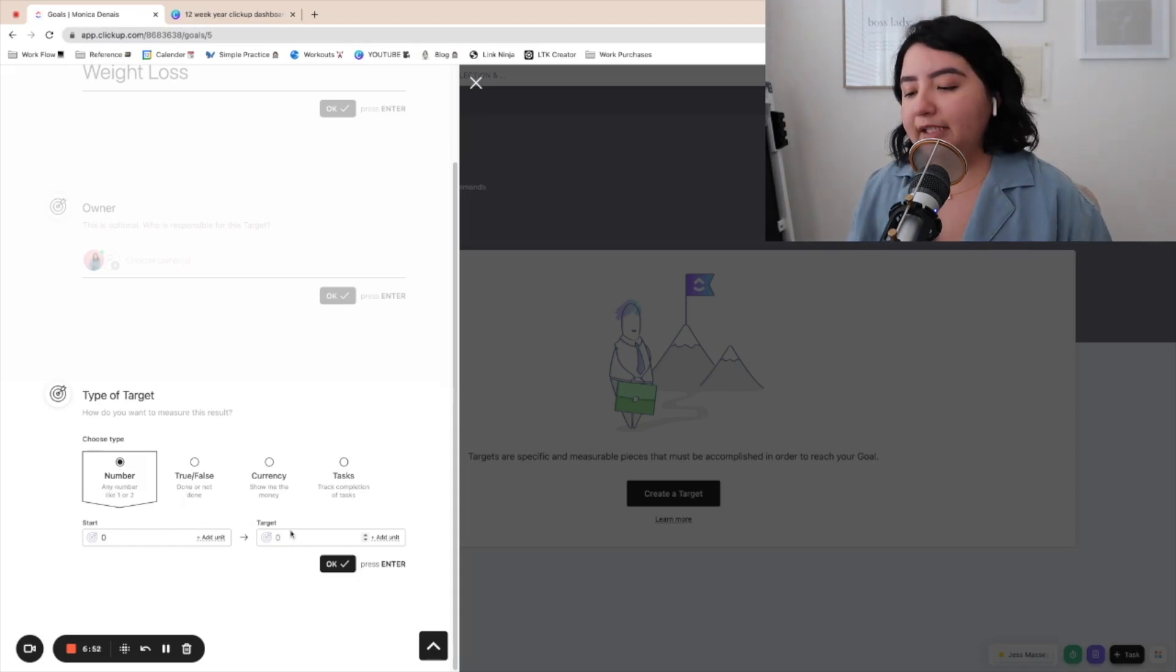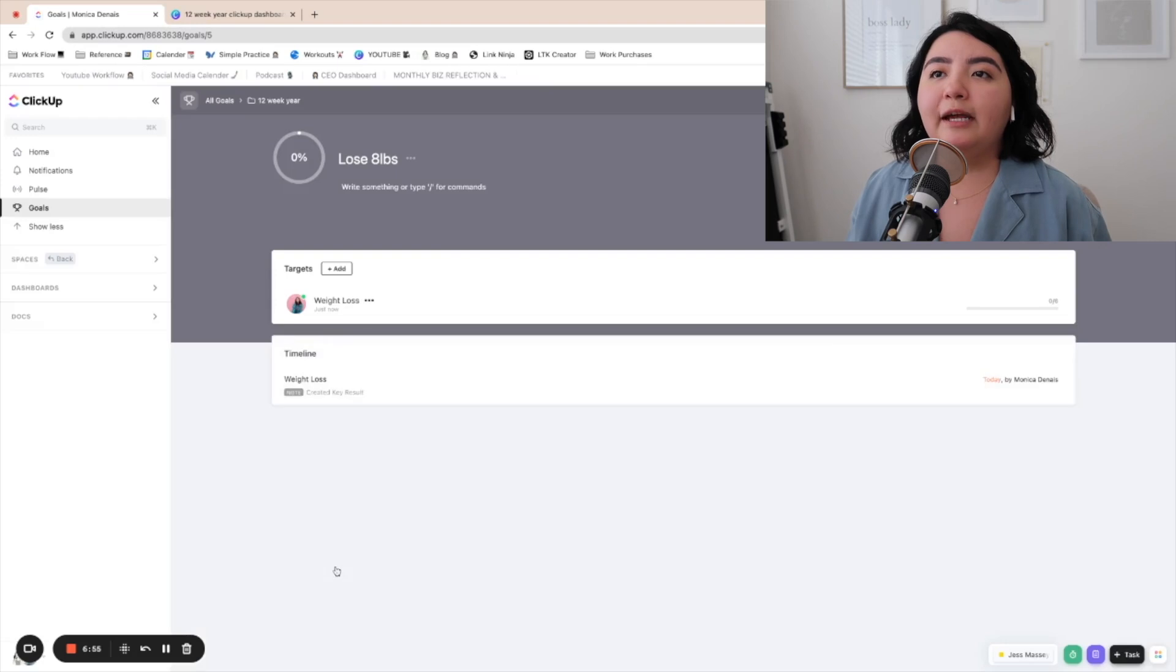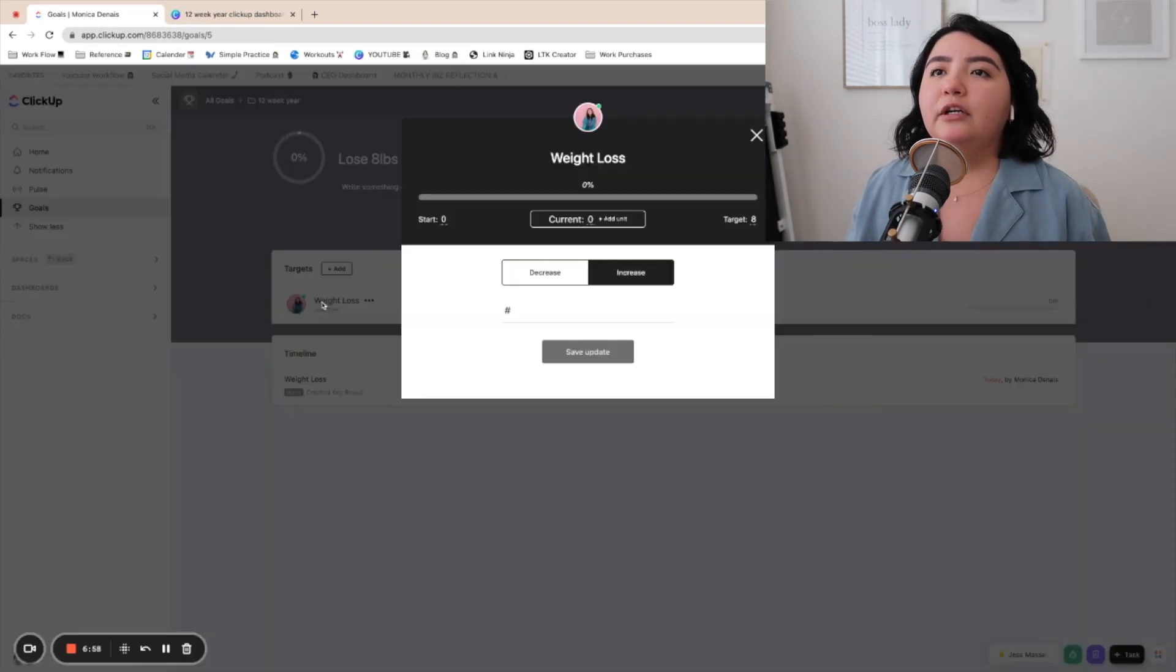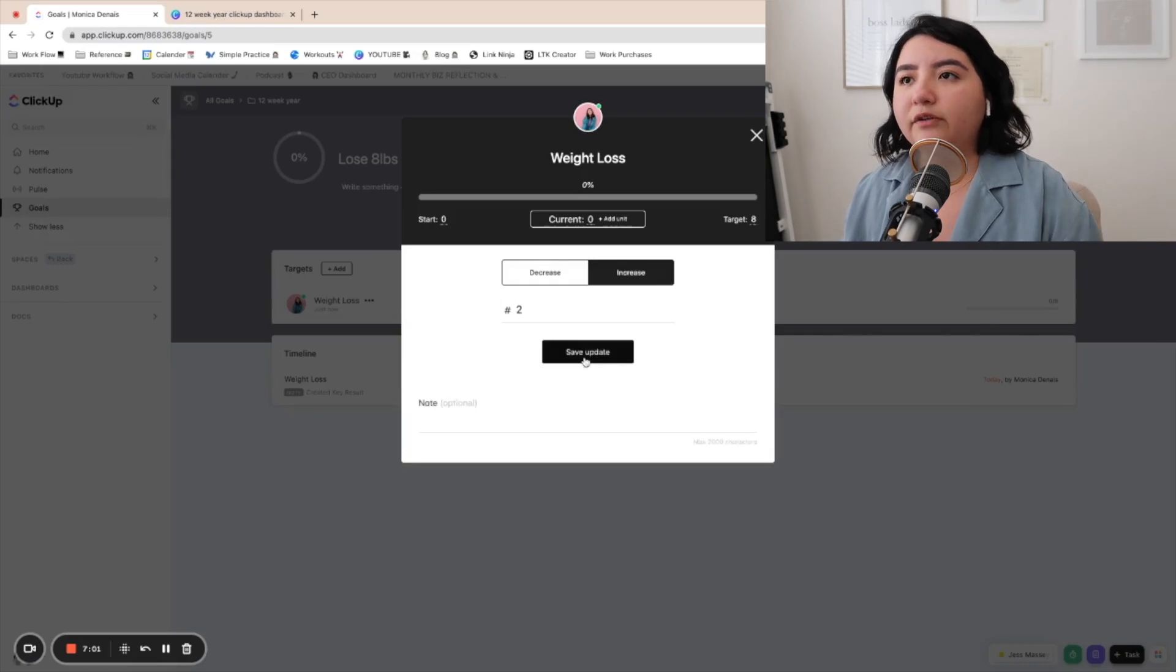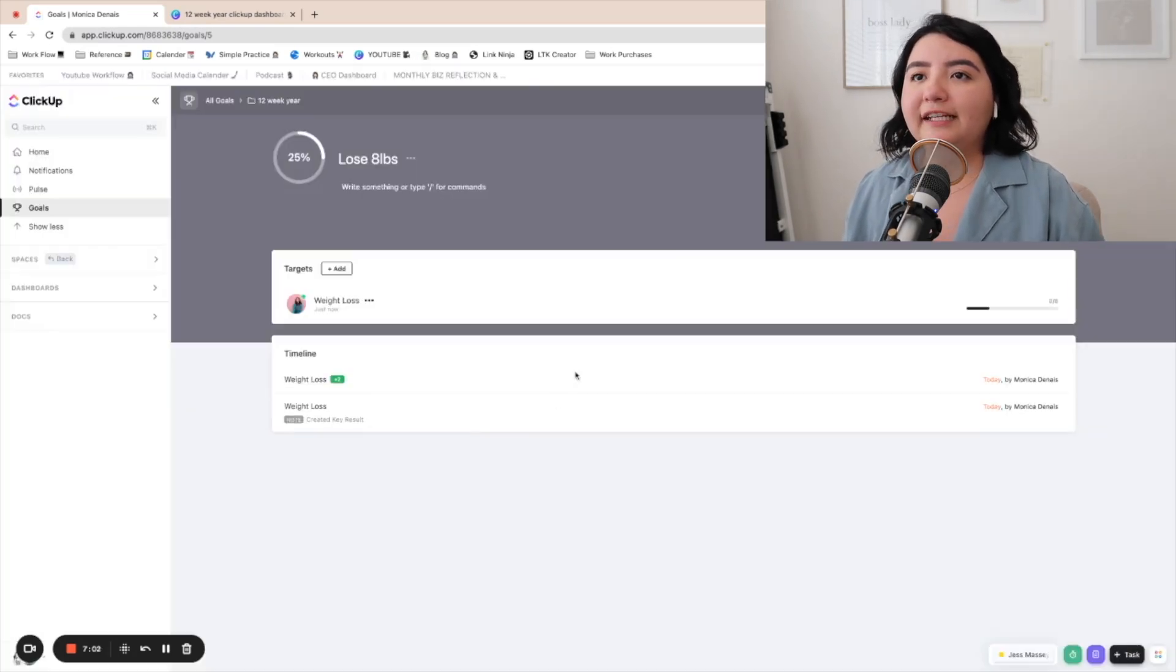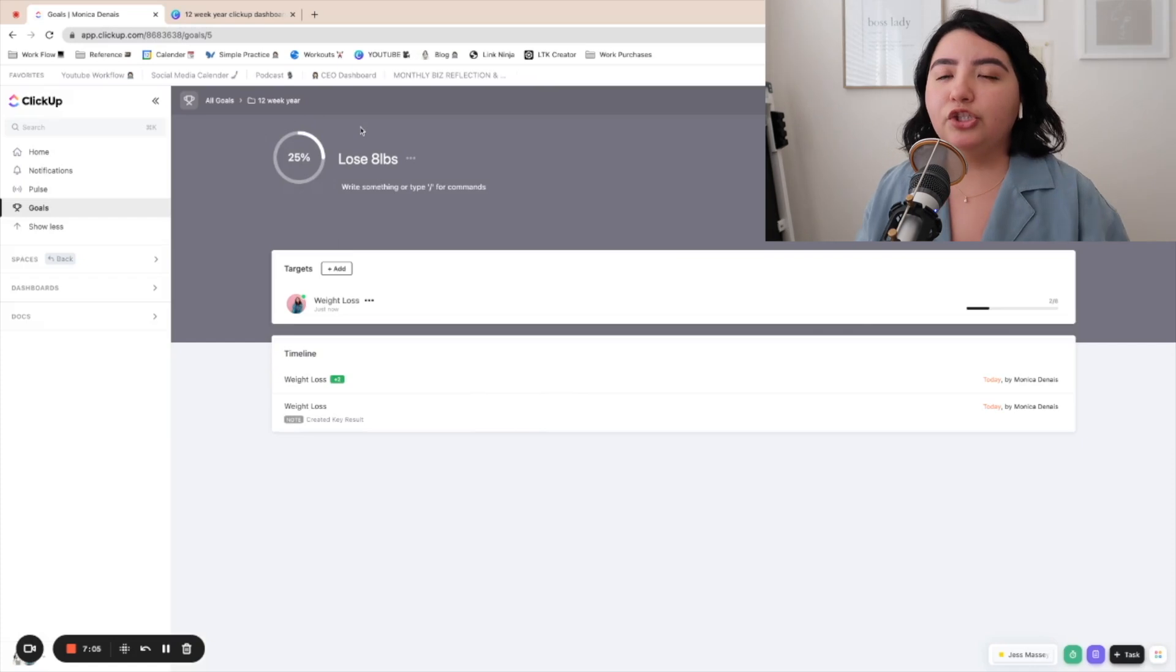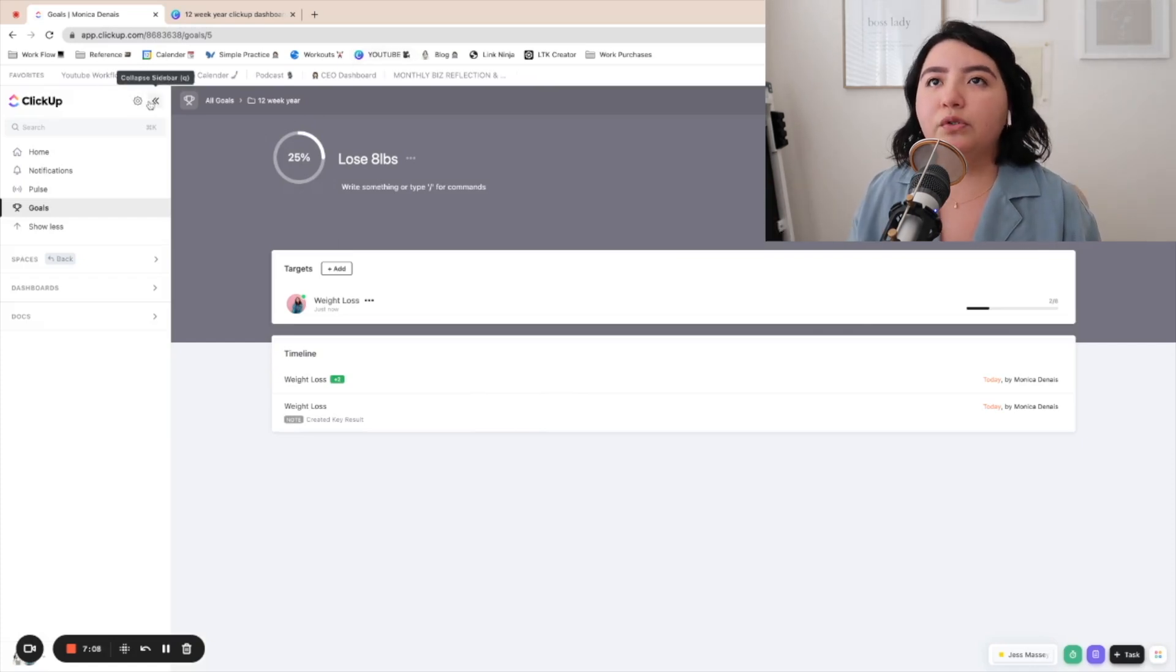So for me, the target was eight, right? Cause I'm going to lose eight pounds. So every time I lost weight, I could add here. I could click here and then add like two pounds. And if I save the update, it's going to update that percentage. So again, you could do this for various goals.